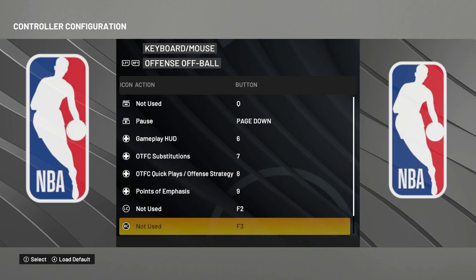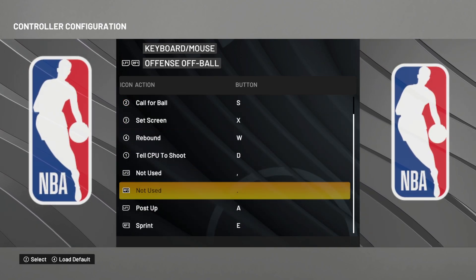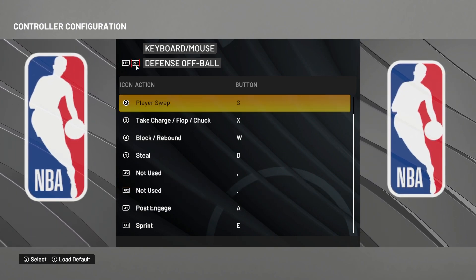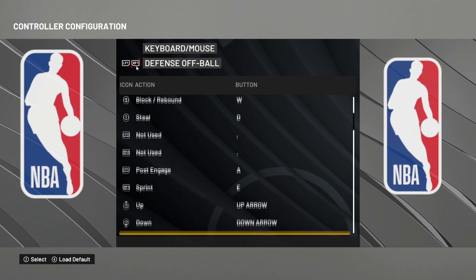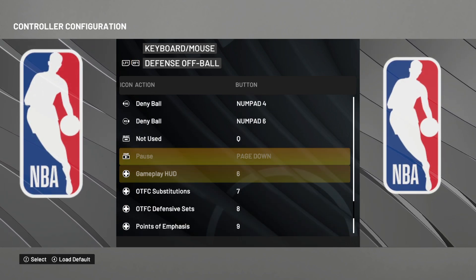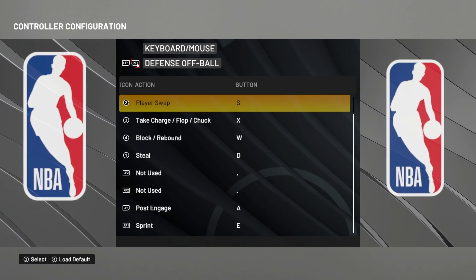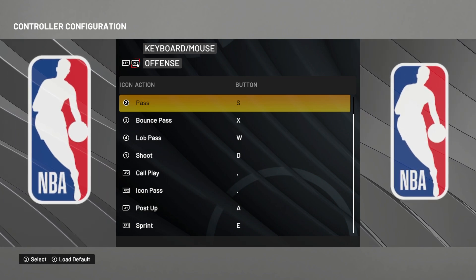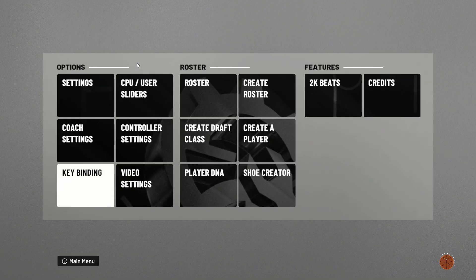Don't forget to fill up all the buttons in order to save. To save the configuration, you right-click your mouse and press yes — and it's saved.